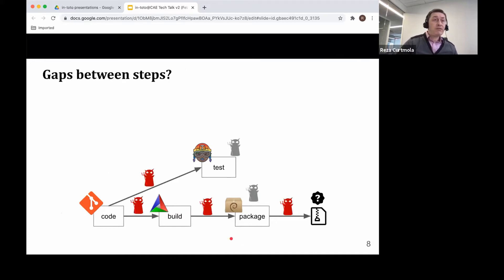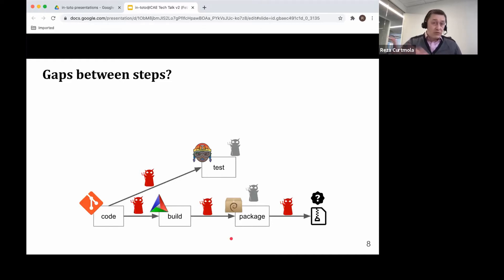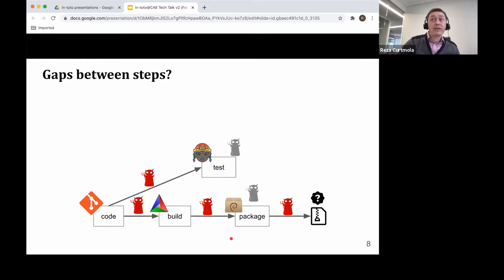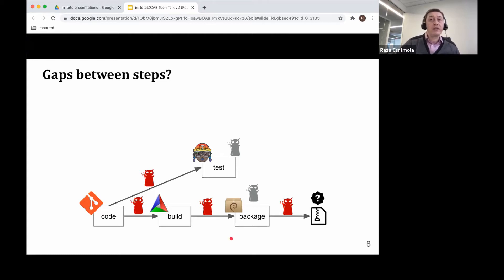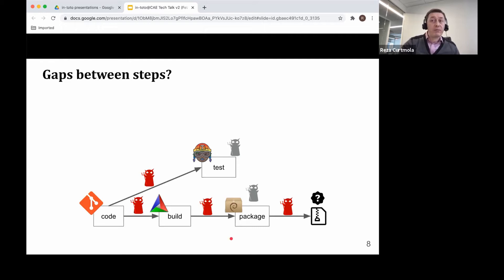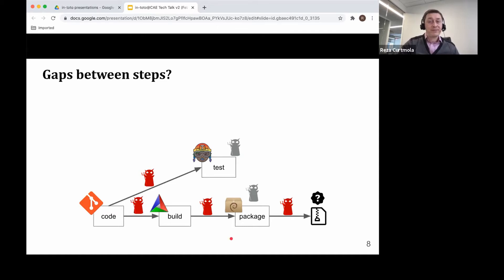However, even with those protections in place, it is still possible, as we've seen numerous times over the past few years, to tamper with the chain in between the steps. And there are also many other questions such as, is the security policy being followed? So it turns out that what's missing from the picture is really a comprehensive framework that attempts to secure the software supply chain as a whole. And that's where Intoto comes in.